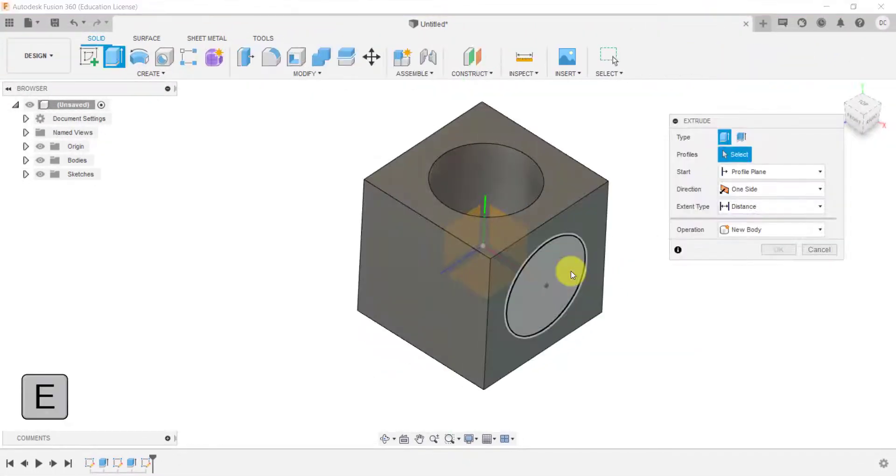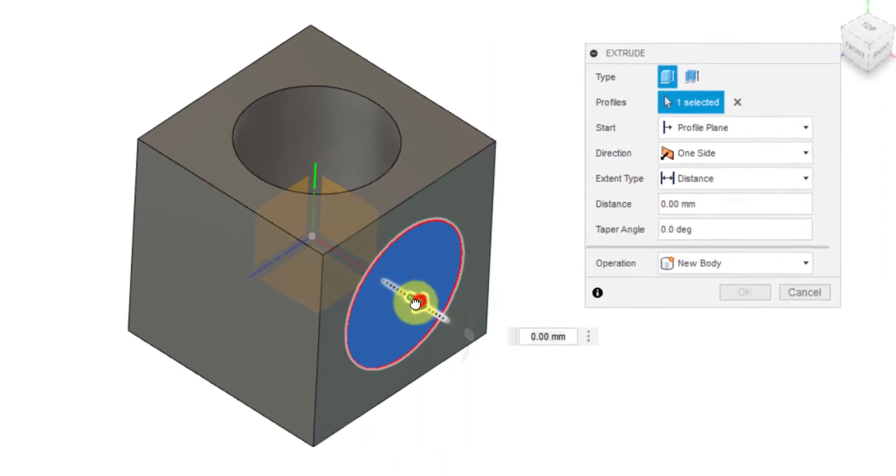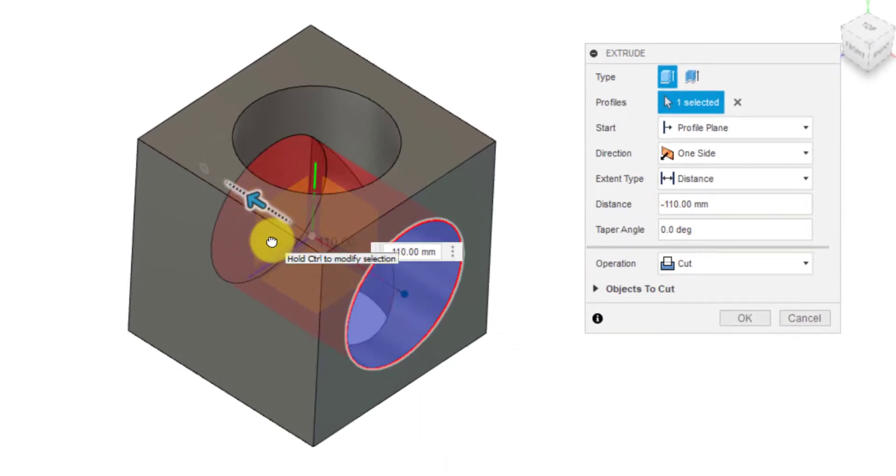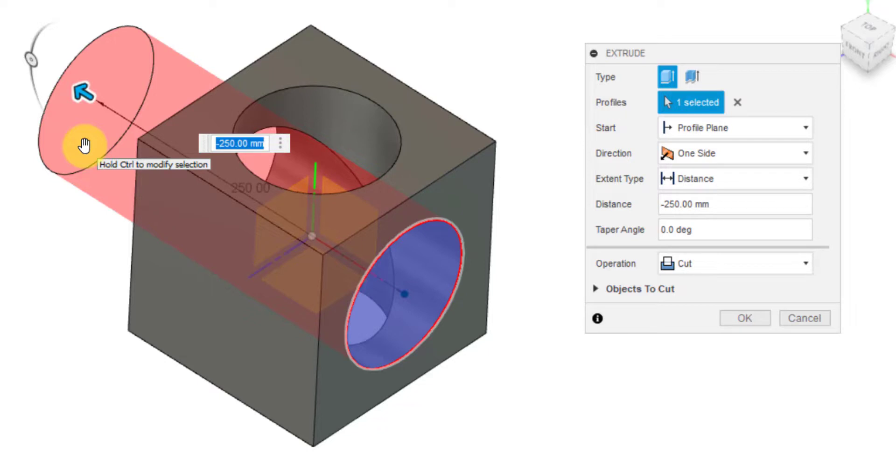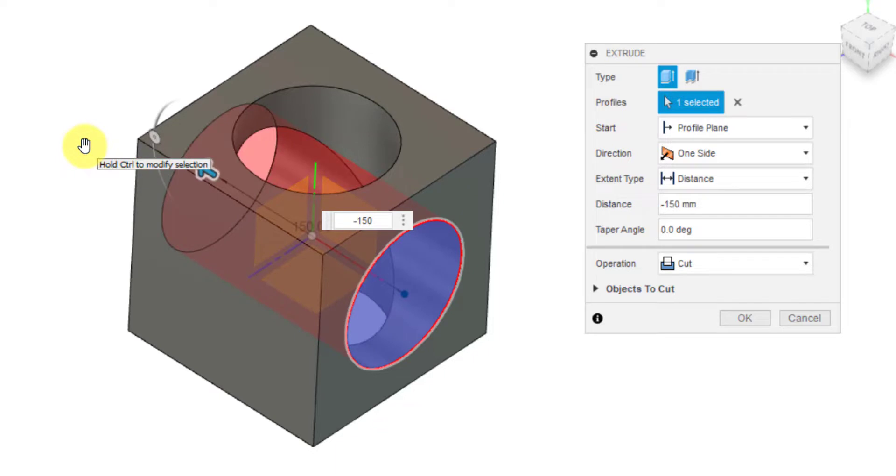Again, I'm going to go E for extrude and drag this through. Now, you could just drag it right through that. And as long as it's past 150, then it will cut right through. But it's best practice to type in the dimension that you require, like so. Because when you start doing more complex designs and you've got to move certain features around, that could cause problems later on. So I just want to go 150.